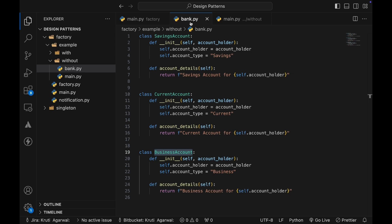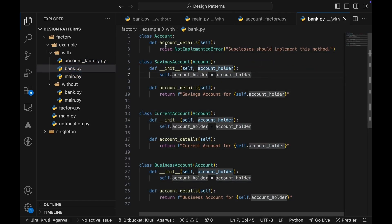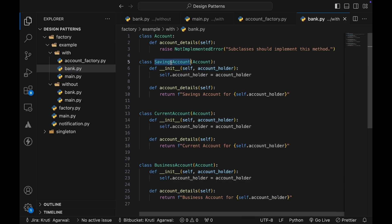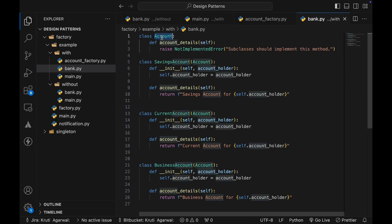Let's see how the factory design pattern solves this seamlessly. Starting with the bank — we create an Account interface, and now all classes implement this interface. Saving account, current account, and business account all inherit the account_details functionality from their parent Account class.